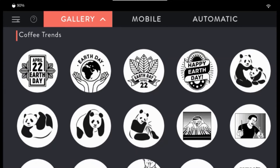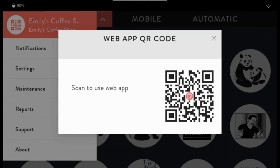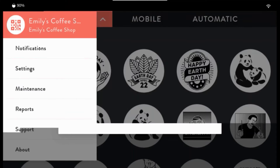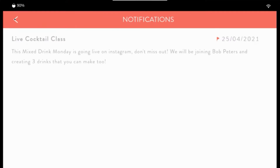In the menu you'll be able to find your organization and location name. Click this to scan the web app QR code and send mobile queue images. Under notifications, we will send you important messages.